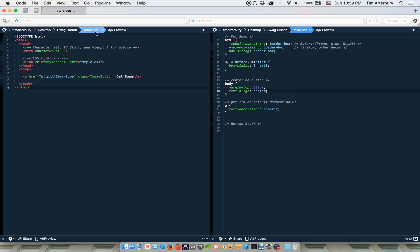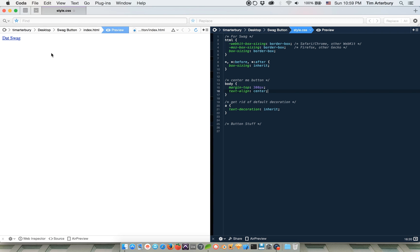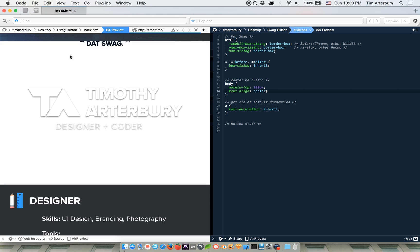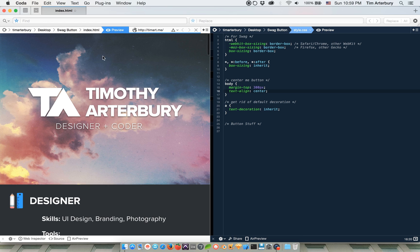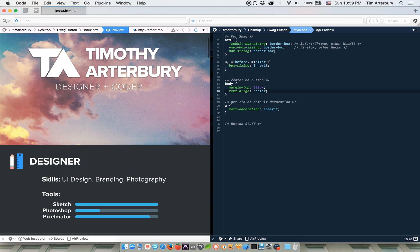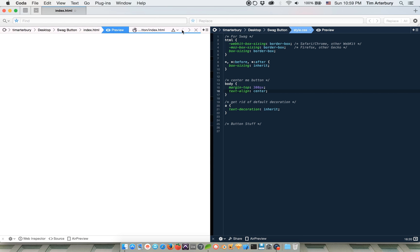So right now what that looks like is that, and that's not very swag, I've got to say. Okay, so we're going to, oh, that's a little swag. Okay. So now we're going to make it look good.